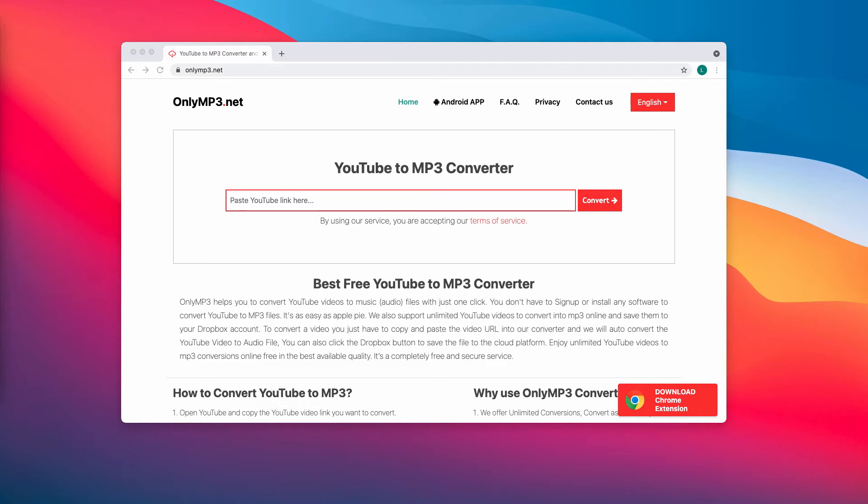It can open various scams designed to trick visitors into providing personal information such as credit card details, names, surnames, bank account numbers, or other information. It is common for pages like OnlyMP3.net to have untrustworthy advertisements on them.